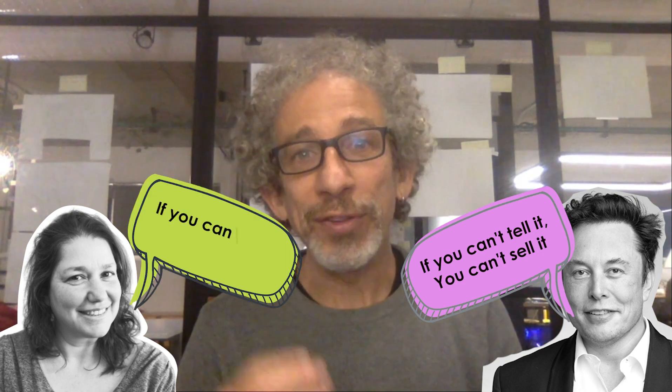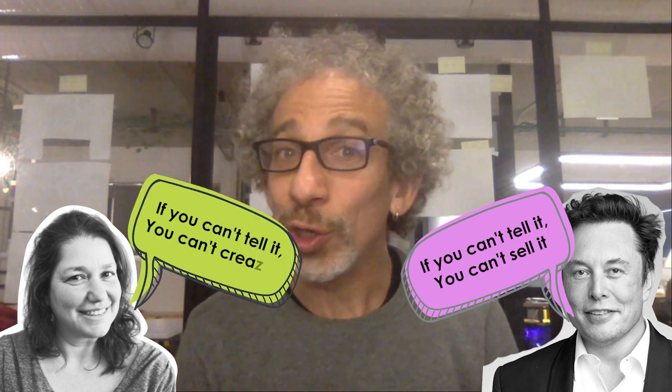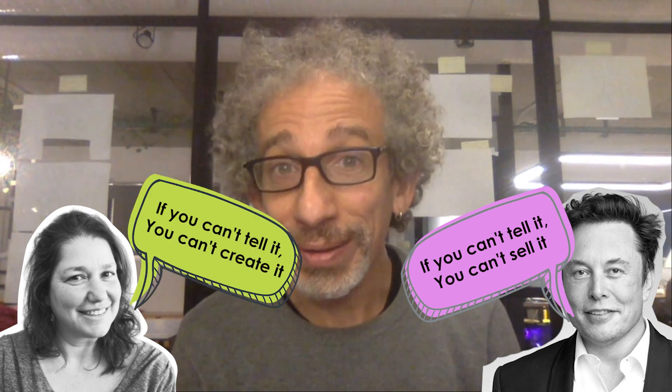Elon Musk says if you can't tell it, you can't sell it. My partner Orit says if you can't tell it, you can't create it.